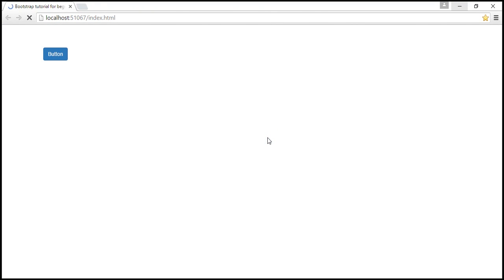Let's save our changes and reload the page. At this point, when I hover the mouse over this button, notice we get the standard tooltip. We want this tooltip to be styled by Bootstrap. For Bootstrap to be able to style this tooltip, we will have to opt-in for that.